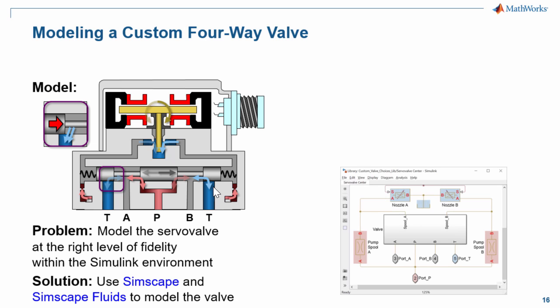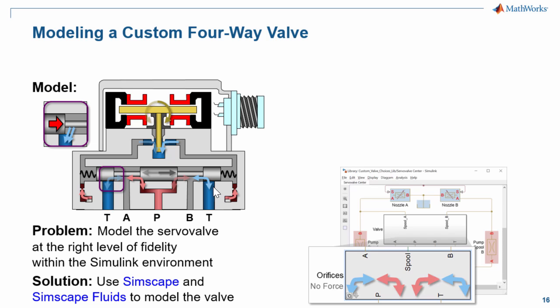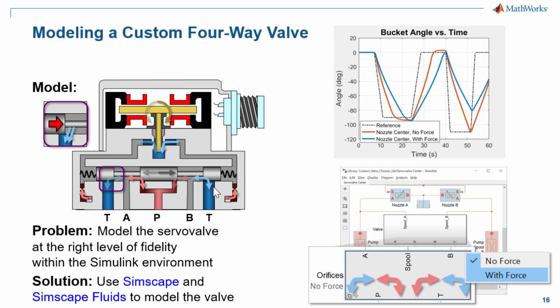The structure of our valve will look like this, and we will see that we can enable and disable forces within the valve. Using simulation, we will be able to see the effects those forces have on valve and system performance. I will now switch over to the model so that you can see how this is done.